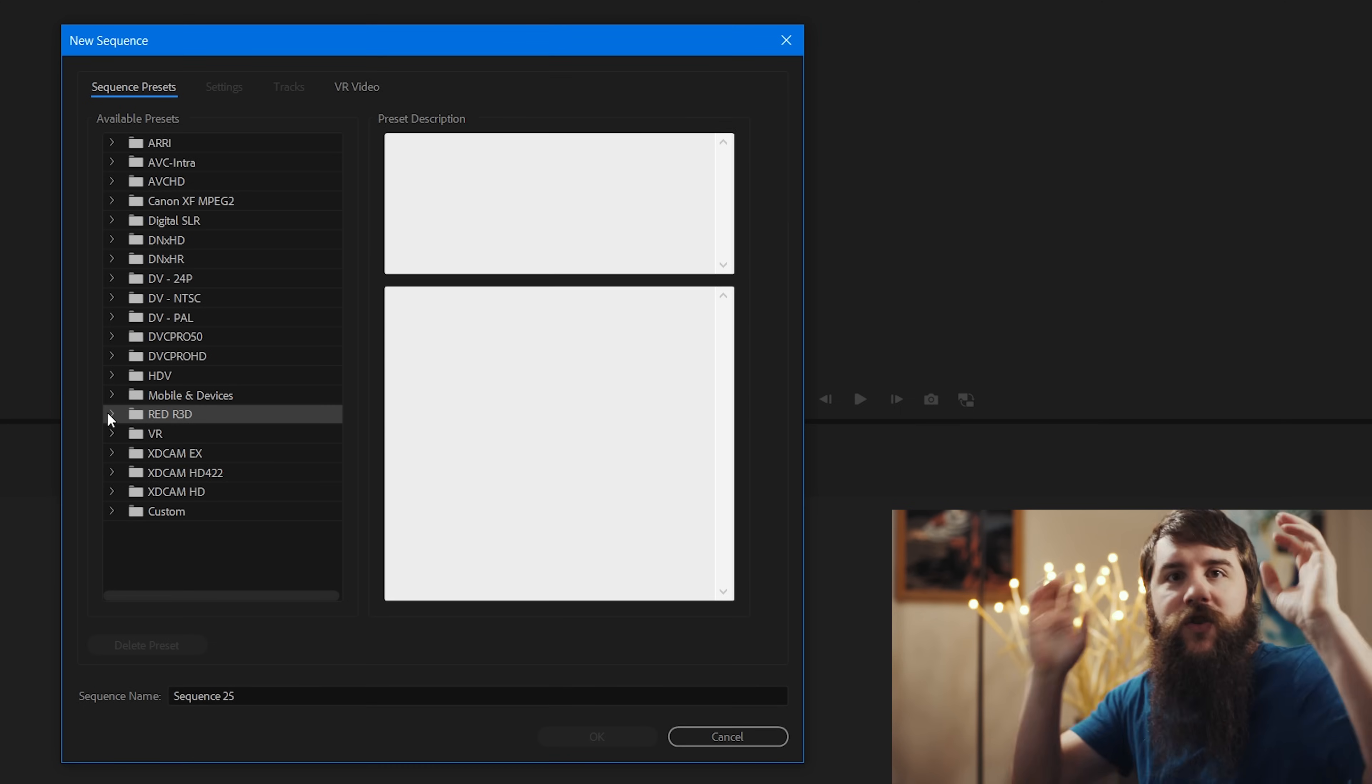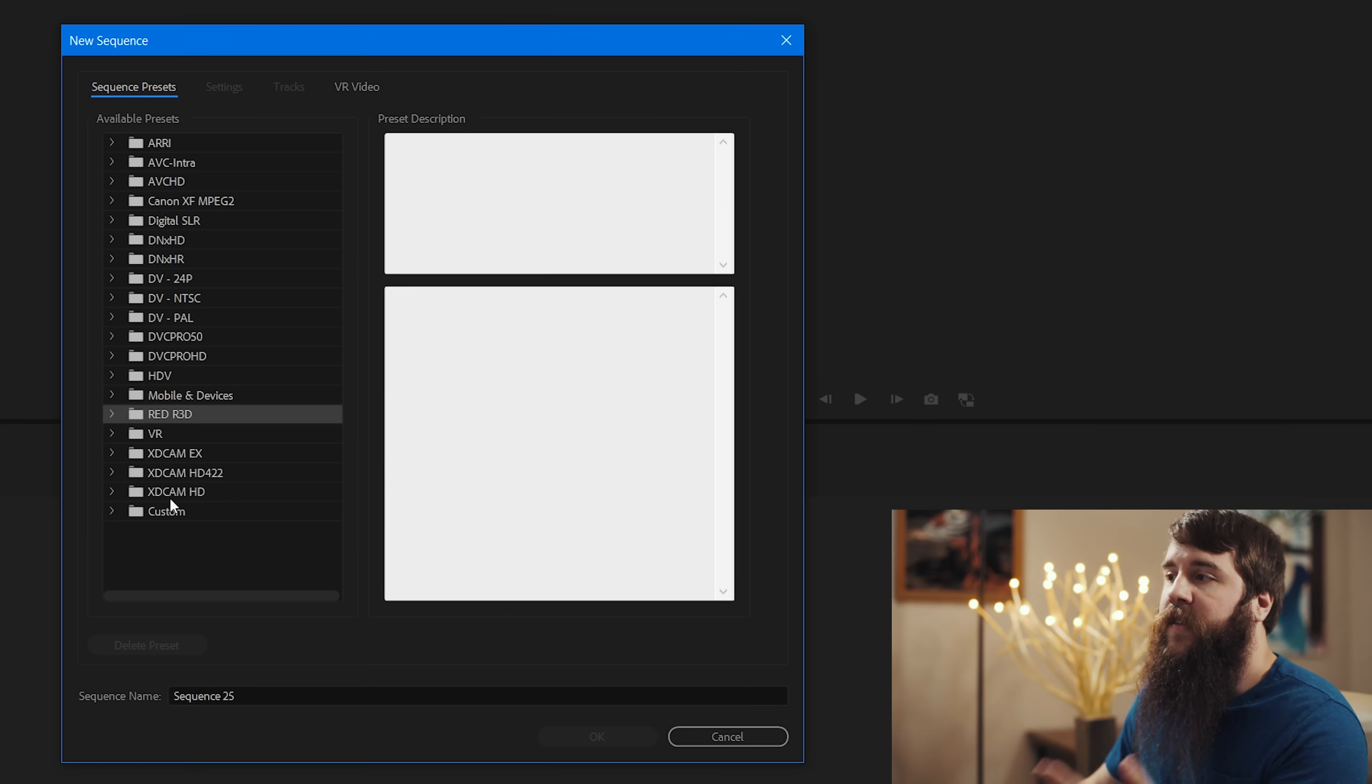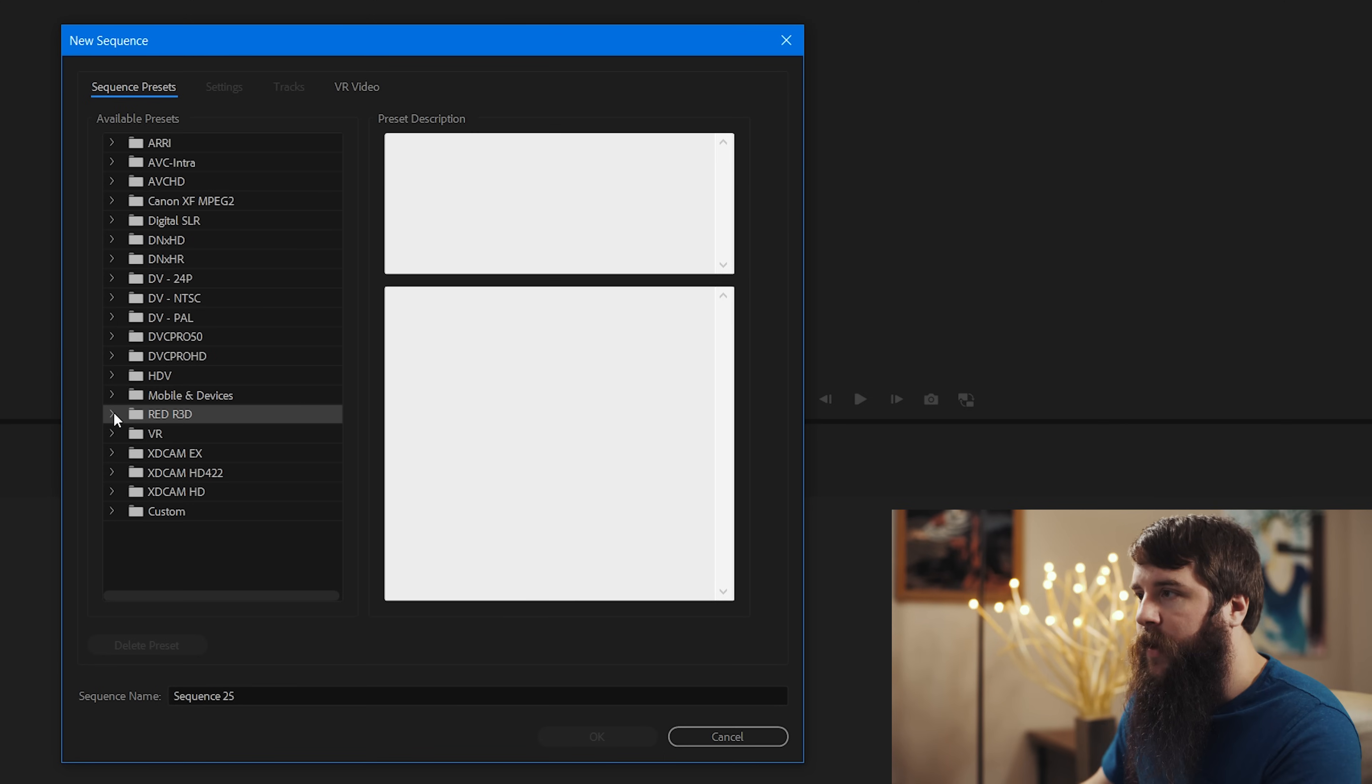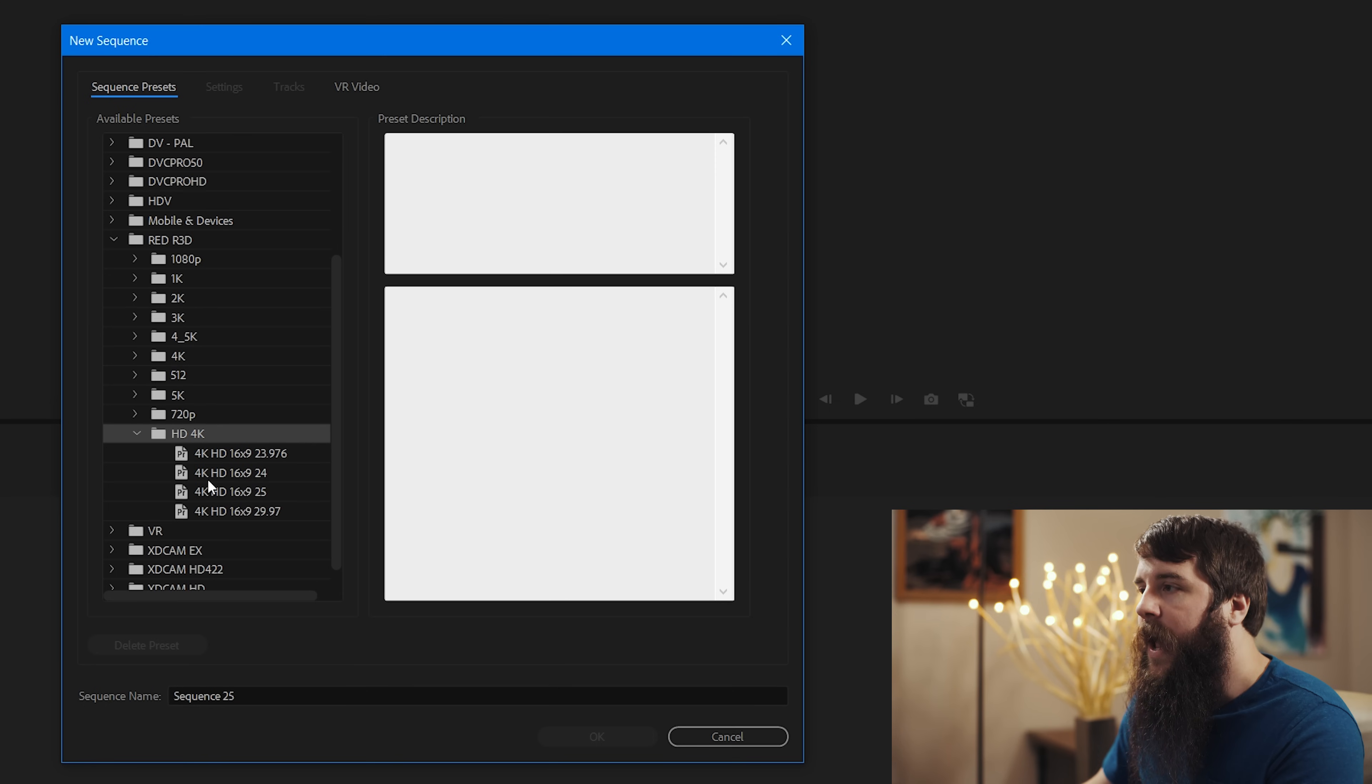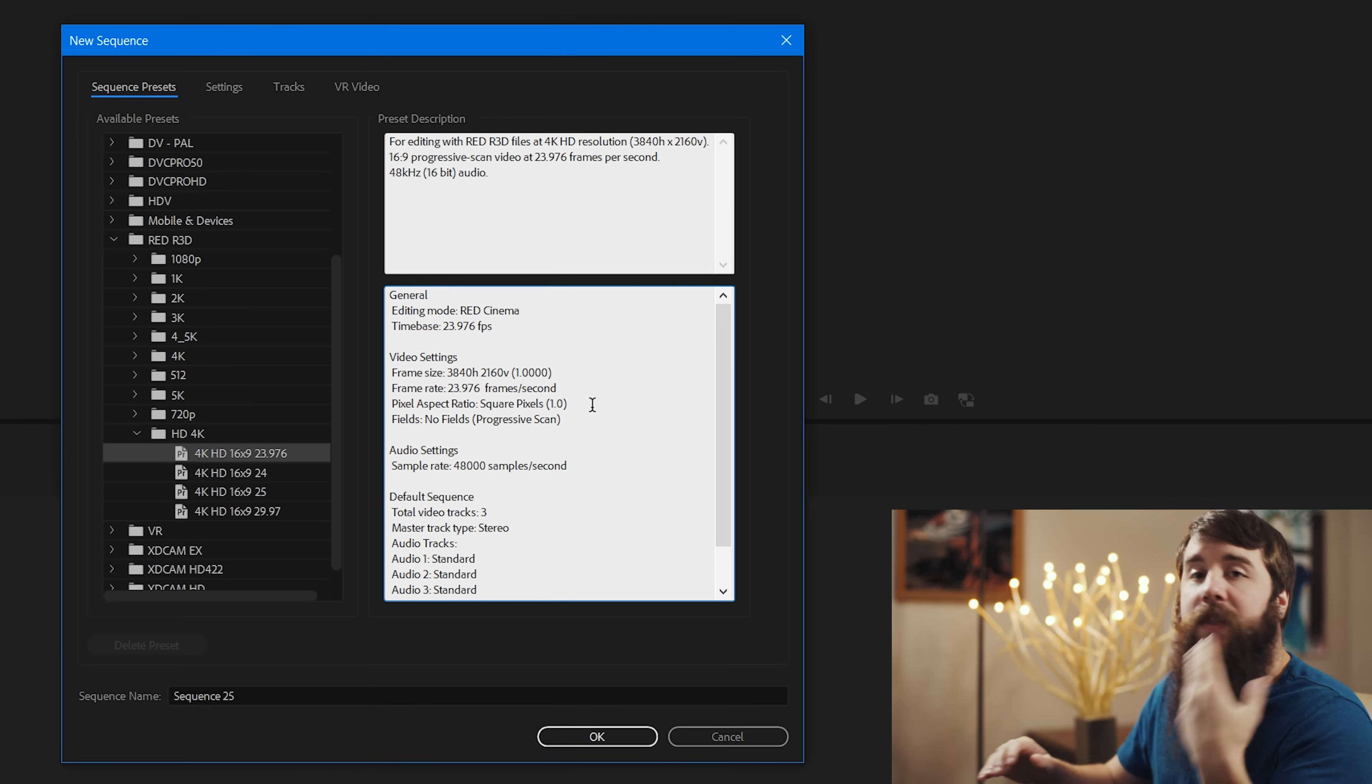Even though I did not shoot this video on Red, I shot it on an A7S II, that does not matter. What matters is that in these presets there are settings that match up perfectly with the settings of the video that I shot. So we're going to click the little drop down here for Red R3D and we're going to go down to HD 4K and we're going to select 4K HD 16 by 9 23.976.